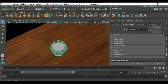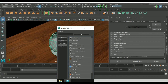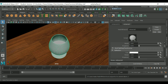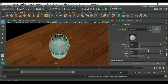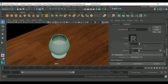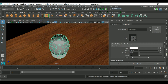For the glass, select it, right-click, Assign New Material > Redshift Material. In the Refraction settings, the Refraction Weight must be 1. Set the IOR to 1.52, and use the GGX BRDF model.